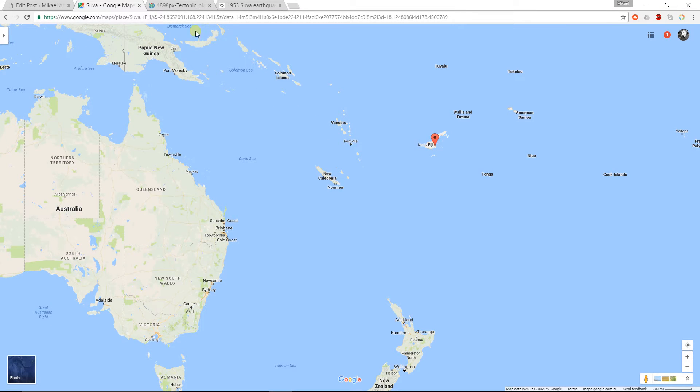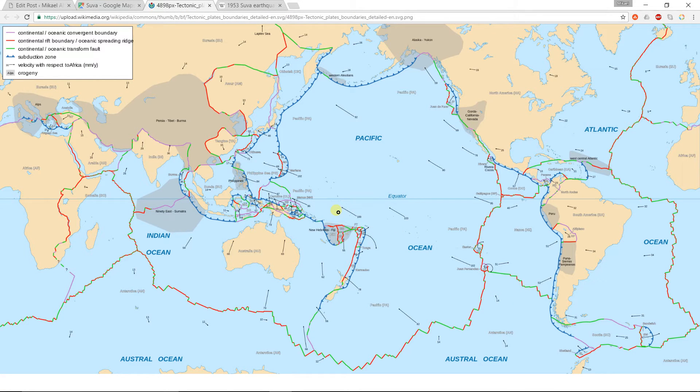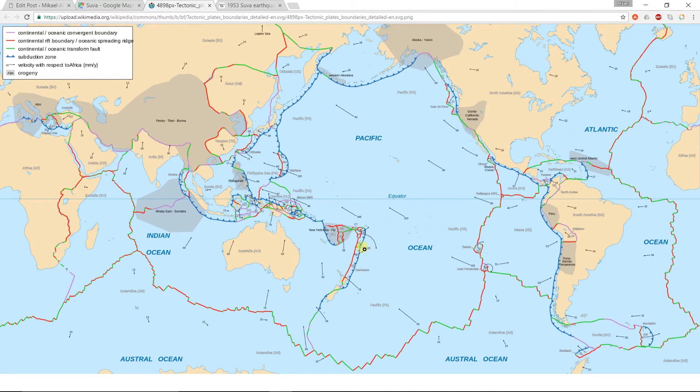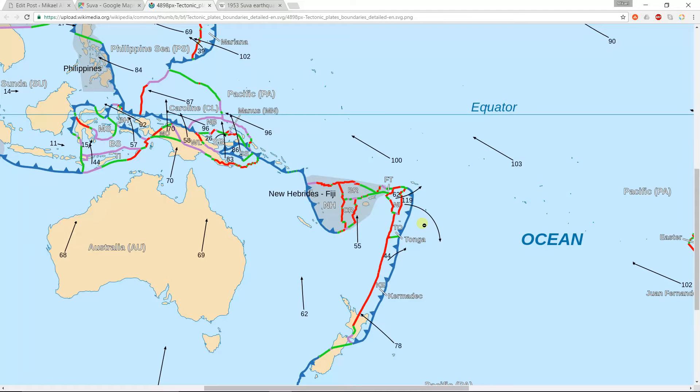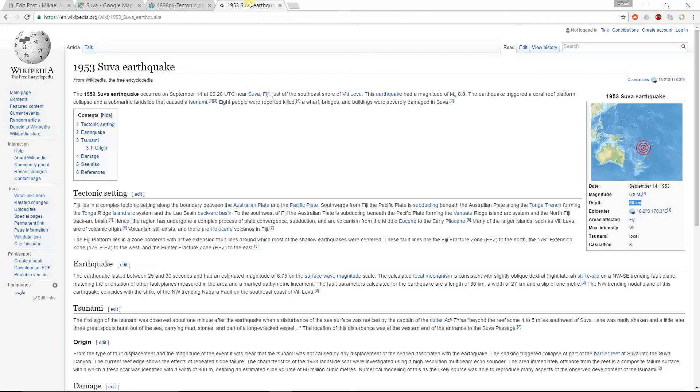And let's see if there are any earthquakes actually happening. So this is a map of tectonic plates in the world. Fiji is here. And as you can see, there are lots of tectonic plates and complicated things happening with earthquakes there.